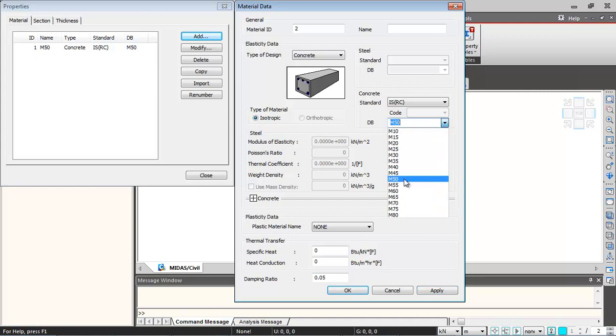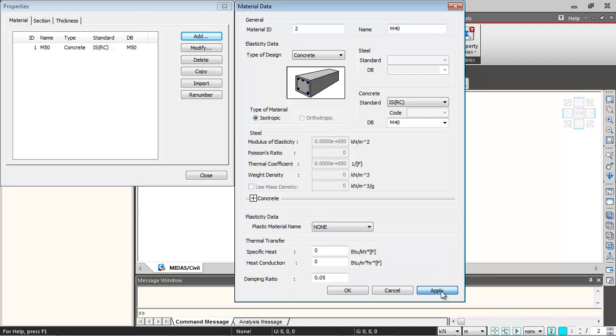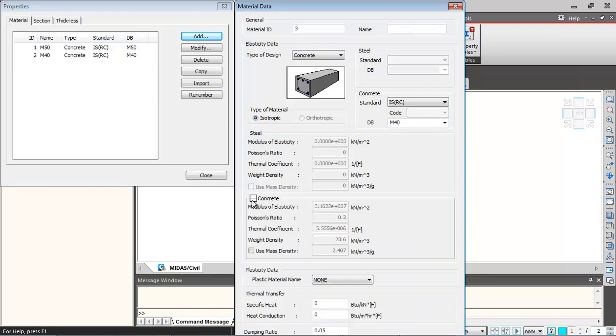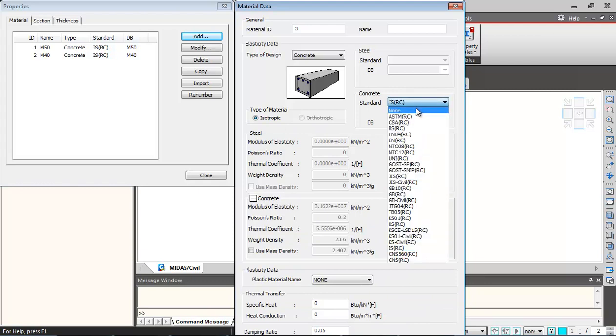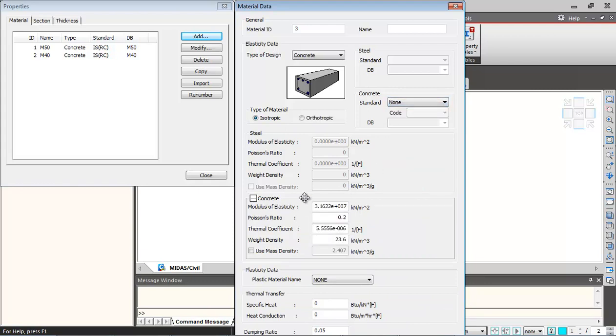Again, I'll select M40 for the substructure. Then I'll click on apply again, so this property also gets added. In case you want to change the properties, you can change the standard to none. These properties will be open for you for editing.